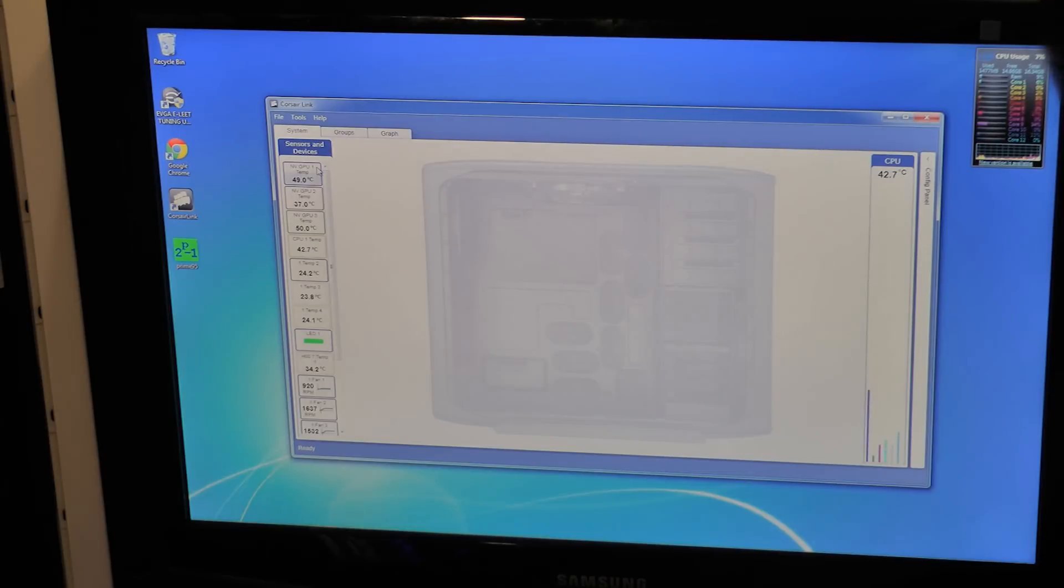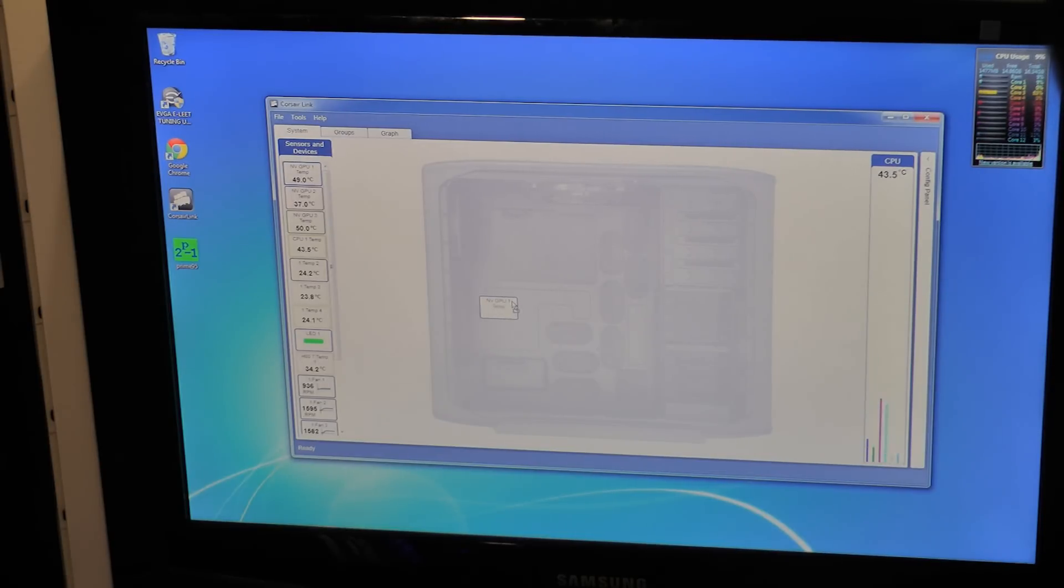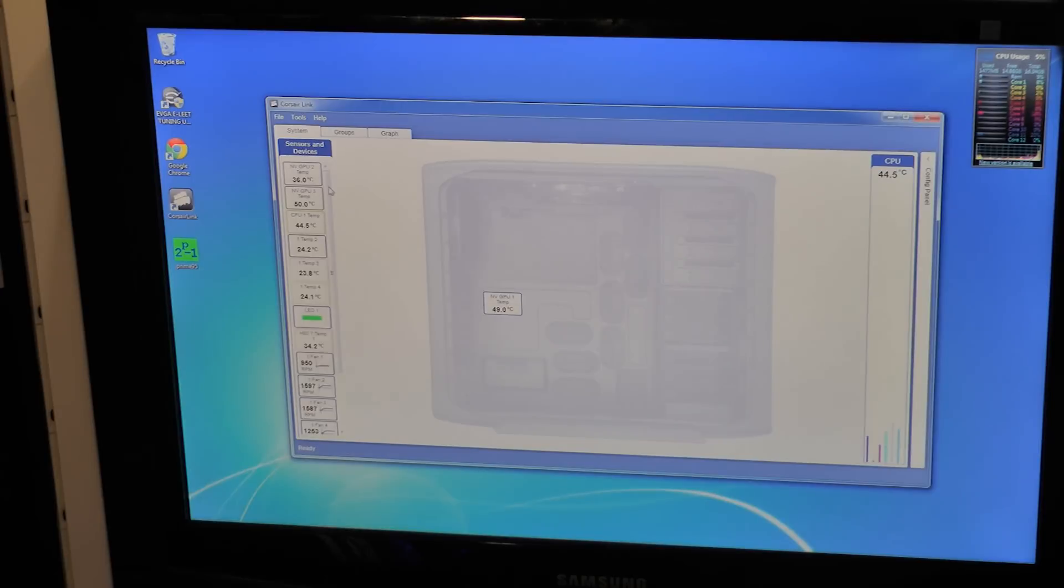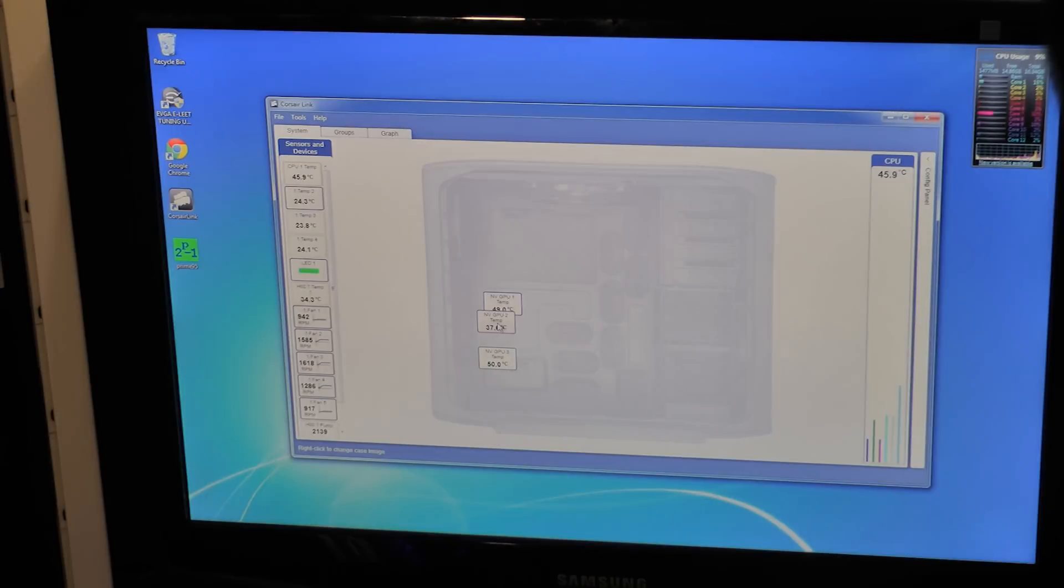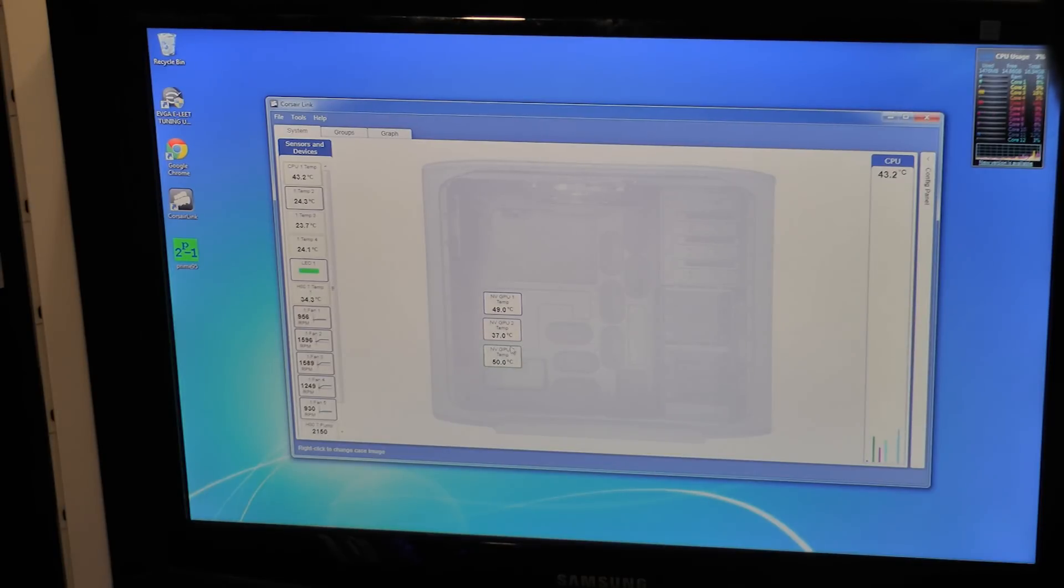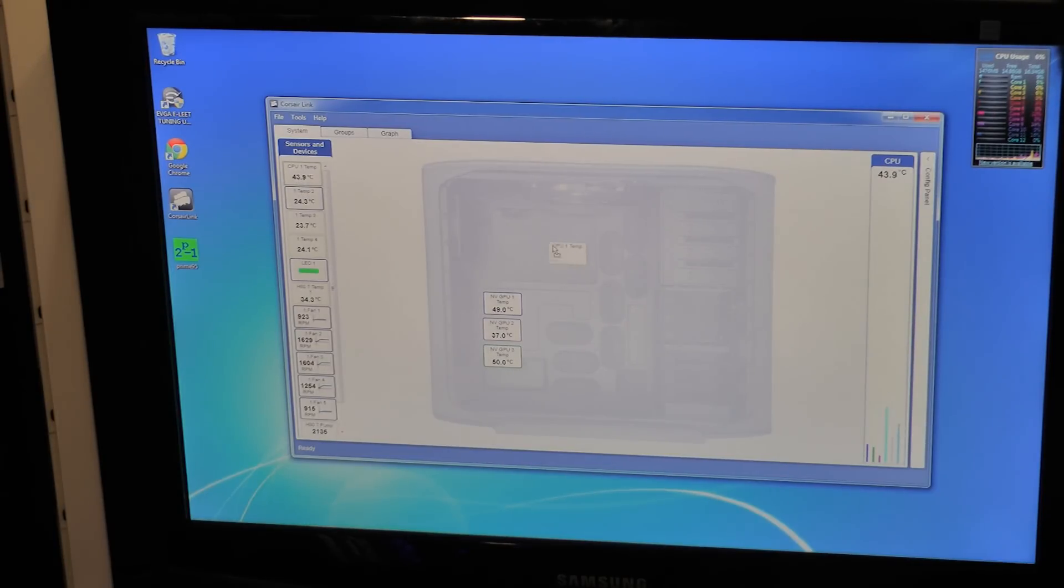One of the coolest features about this is that you can actually drag them to the overlay. For instance this is my NVIDIA GPU 1, this is one of the 580s. Here's number 2 and number 3. Stack them all up so that way we know the temperatures.